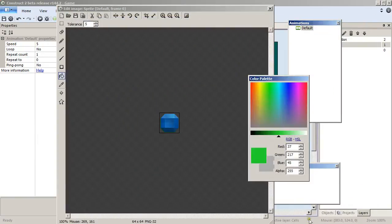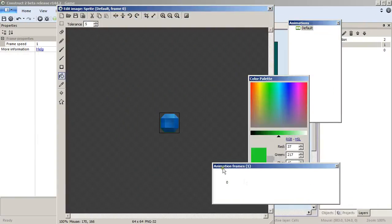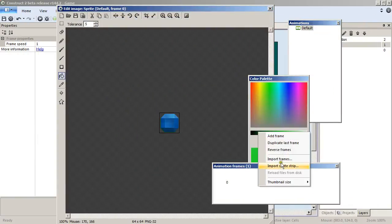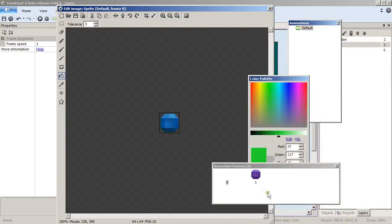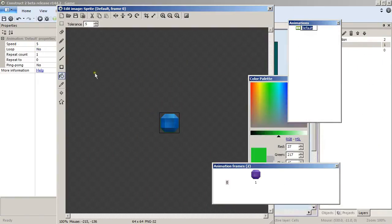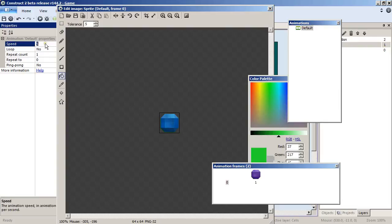Add yet another sprite and pick the gem. Add import frames and pick the other one, and like before, change the speed of the animation to zero.